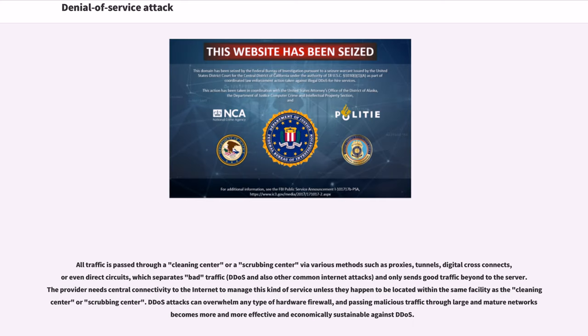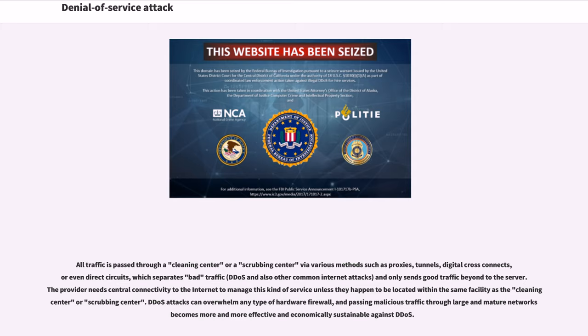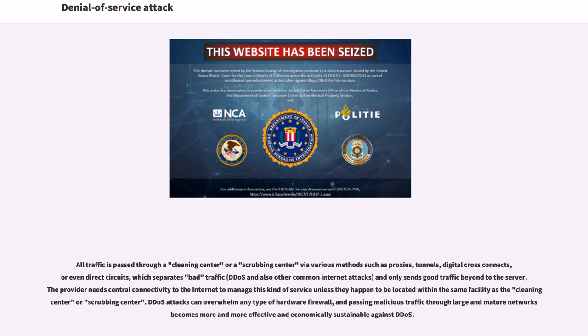All traffic is passed through a cleaning center or scrubbing center via various methods such as proxies, tunnels, digital cross-connects, or even direct circuits, which separates bad traffic and only sends good traffic beyond to the server. DDoS attacks can overwhelm any type of hardware firewall, and passing malicious traffic through large and mature networks becomes more and more effective and economically sustainable against DDoS.